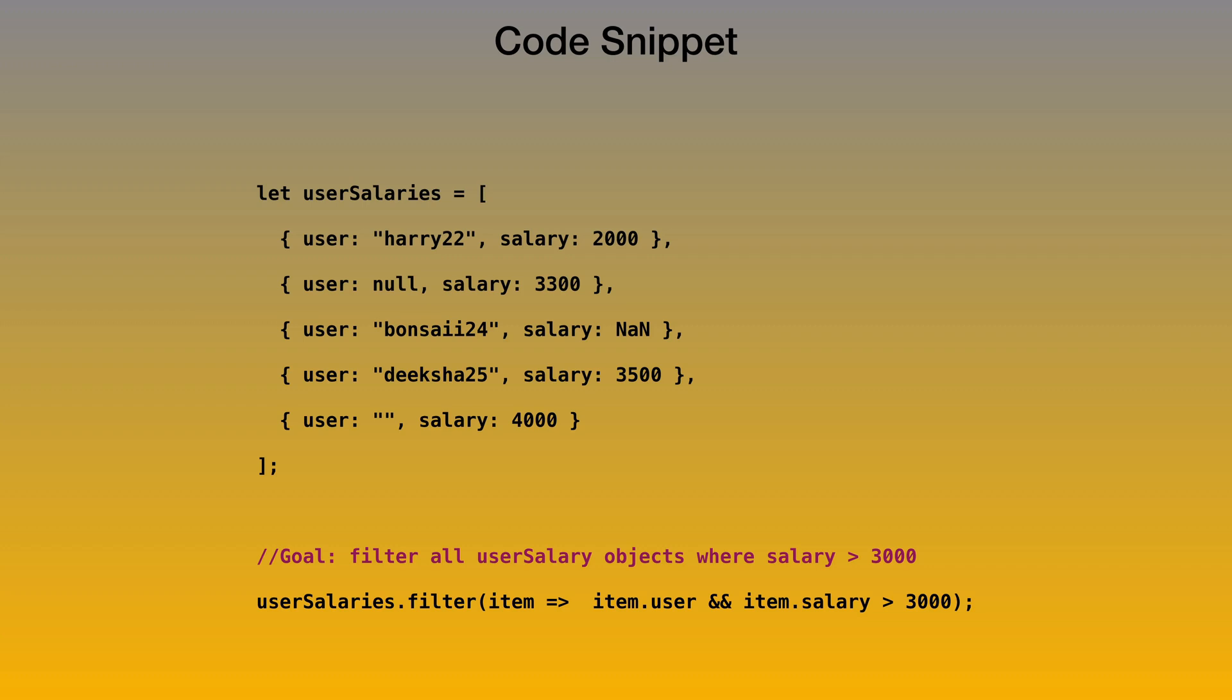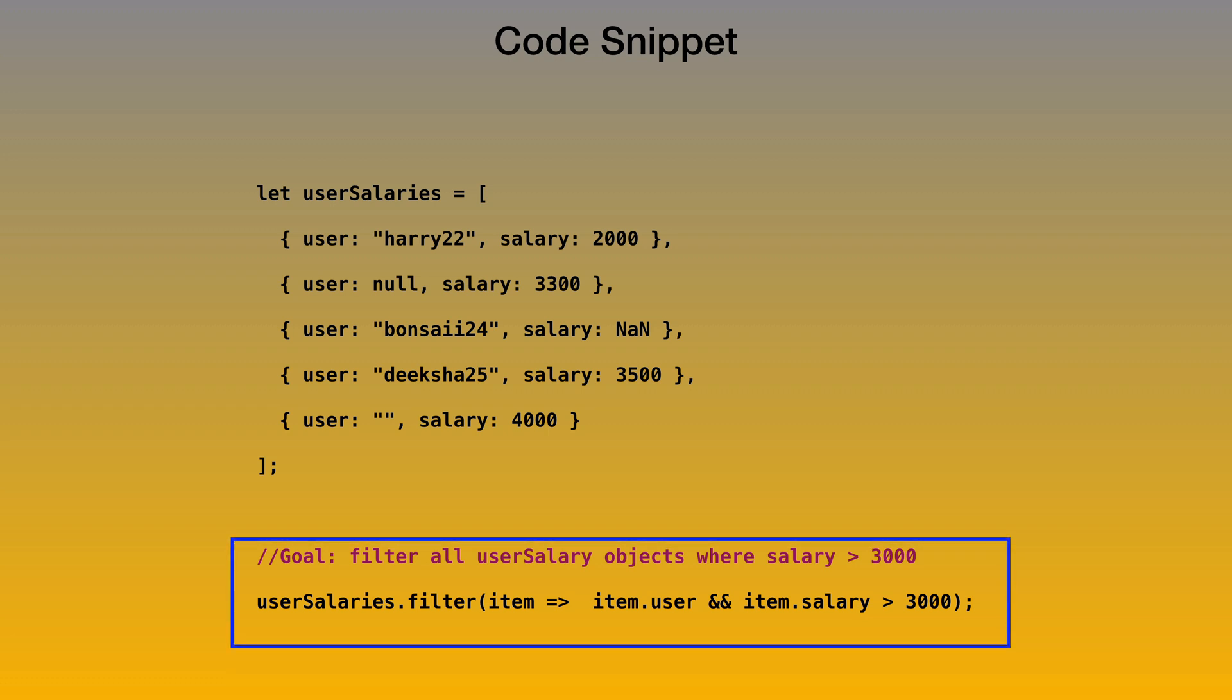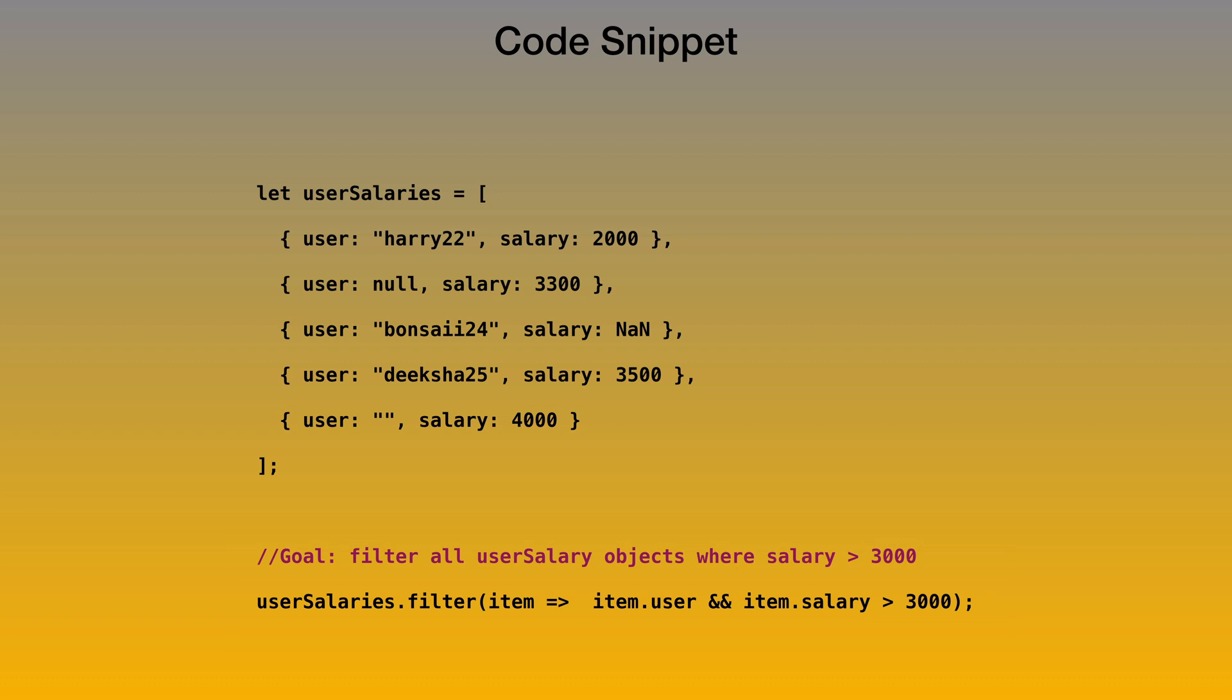Let's say we have this snippet of code that we would like to run and test on Chrome. User salaries is an array of objects containing the user name and user salary. Now this code filters out and returns an array containing objects where salary is greater than 3000. It additionally checks that the user should be valid, which means it should not be null or undefined.